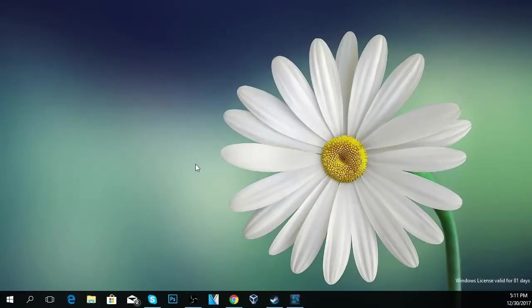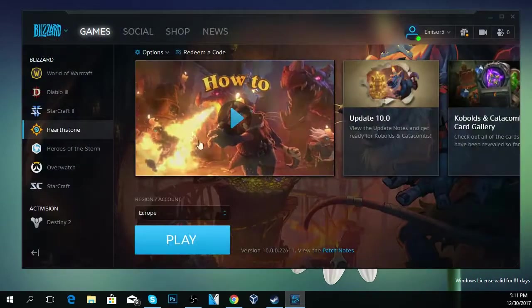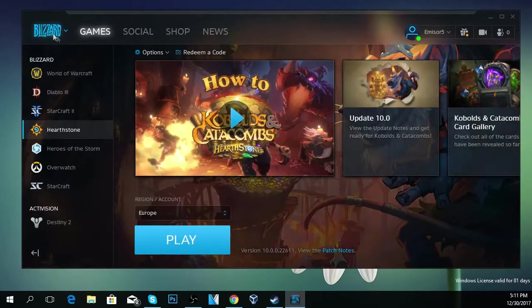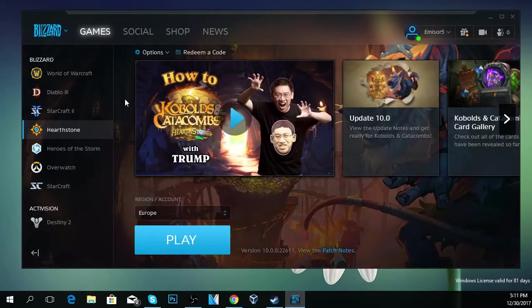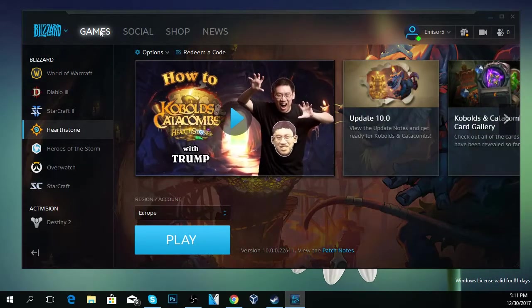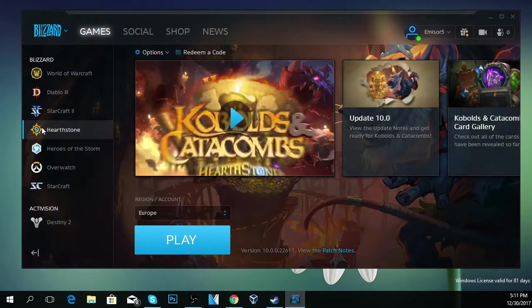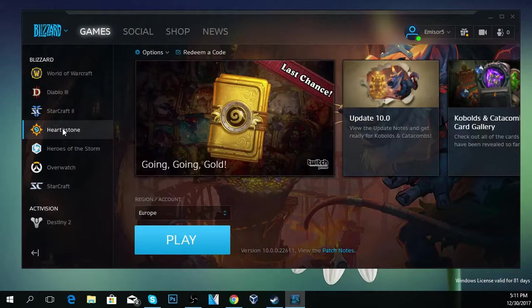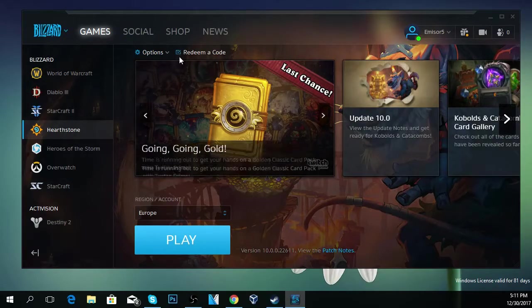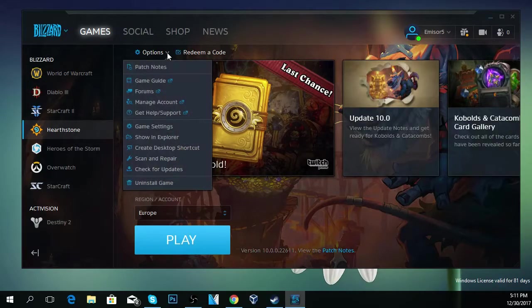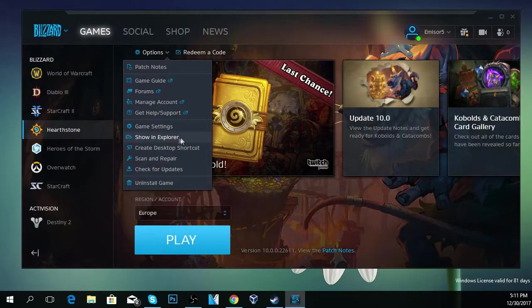The best fix that I could find for this problem is to enter your Blizzard program, go to games, and select Hearthstone. Then on Hearthstone you have to go to options, and you're going to have some options here.